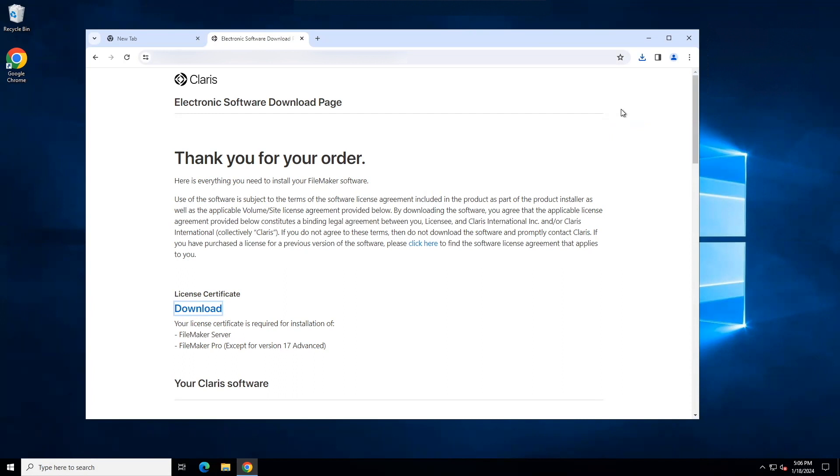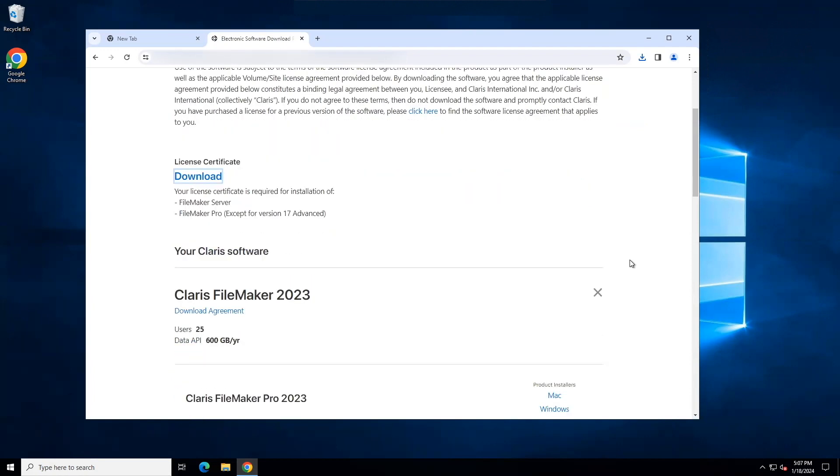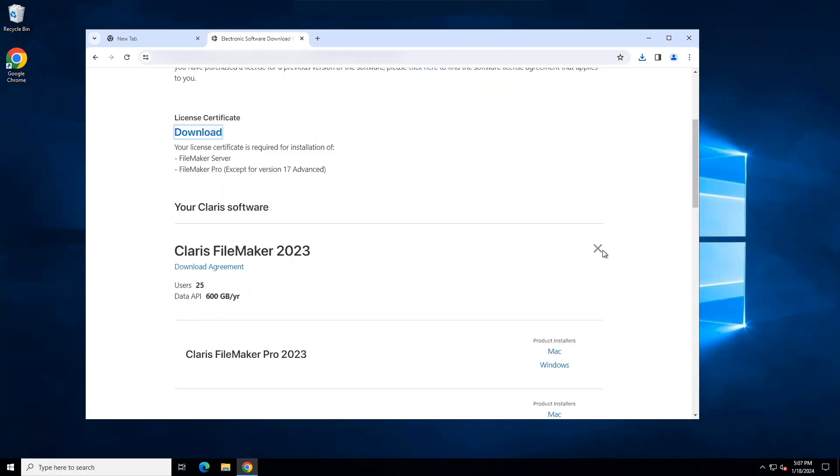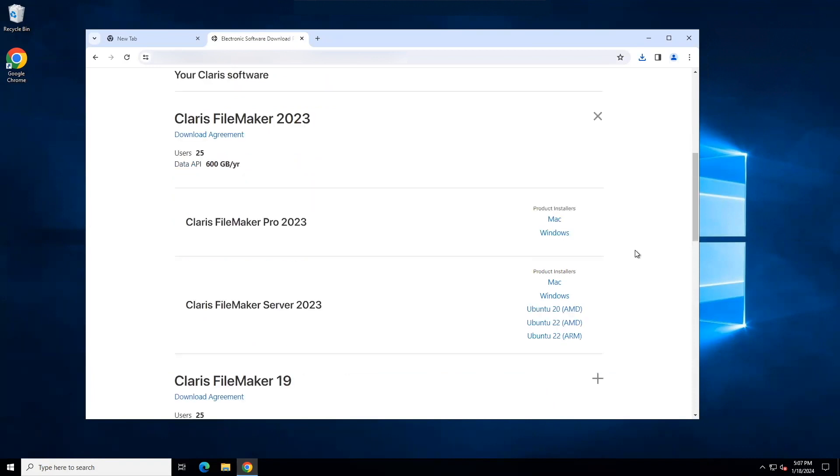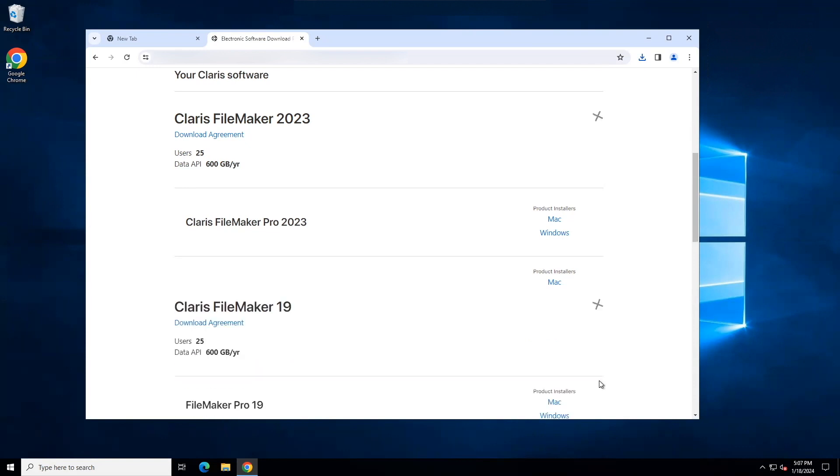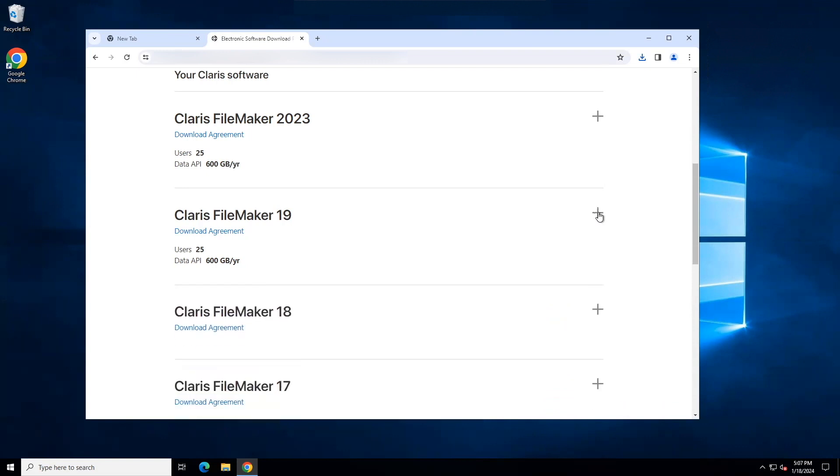Next, scroll down to the Claris software section and you will see the different versions of FileMaker available for download. The plus button opens a section and shows the available links. The X button closes the section. You need to open the section for the version of Claris FileMaker you were instructed to download.